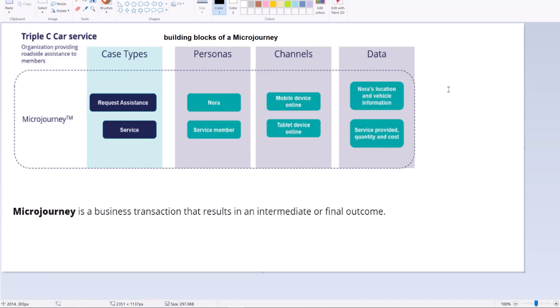Case Types represent one end-to-end process. Personals are the actors involved. For example, the end customer and the person who is coming to repair the car. Channels is through what channel the Personals interact with each other. Coming to data, it is the actual data. It could be address data or vehicle data or it could be about their annual membership data or their plan details.